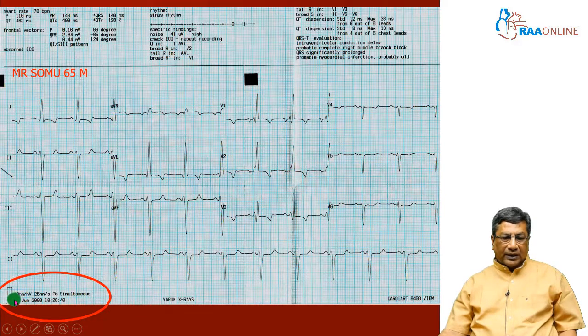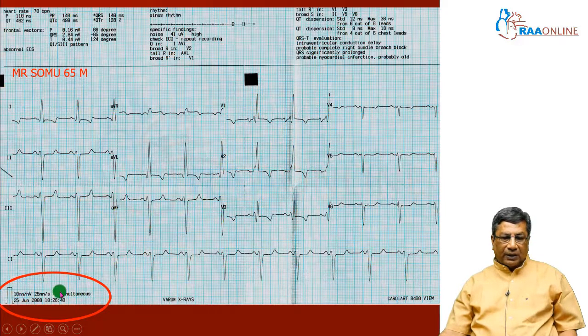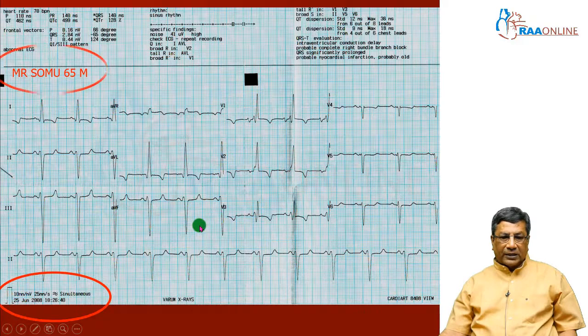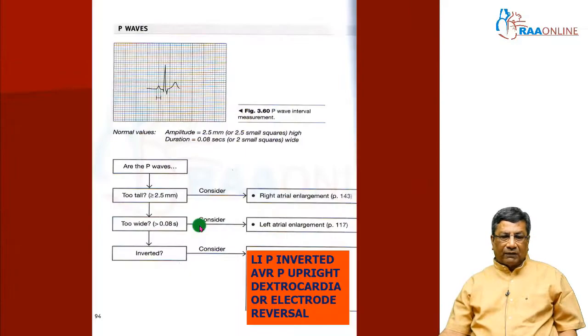Then look at the standardization: 10 millimeter standardization and a recording speed of 25 millimeters per second. Never interpret an electrocardiogram without these details.